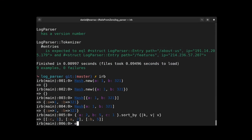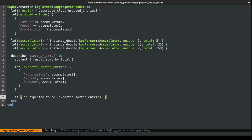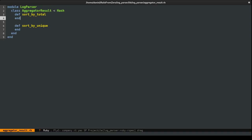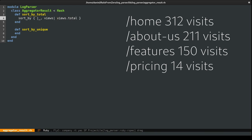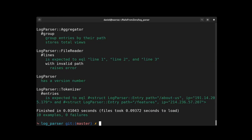We run the specs and see them fail. The sort implementation is quite simple. Inside the result class, we use sort_by with a key-value block. We give them proper names — use an underscore for the unused key and call the value 'views'. Then we do negative views.total to sort descending rather than ascending. Running the specs again, everything is green.